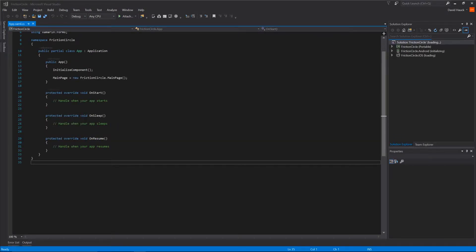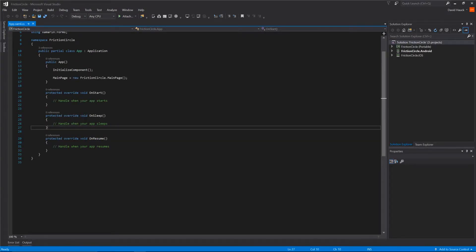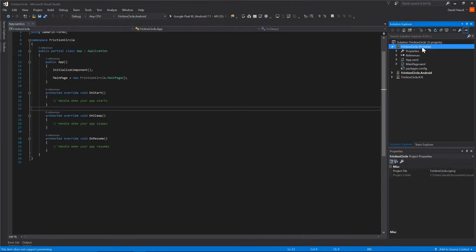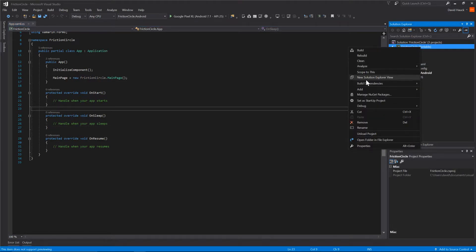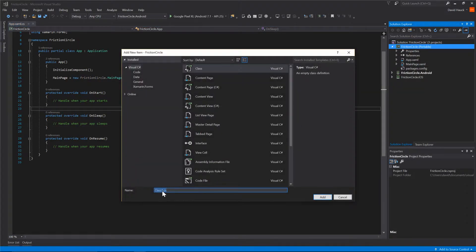Once we have our app back open we can actually start writing our code. We're going to add a new class and call it a FrictionCircleView.